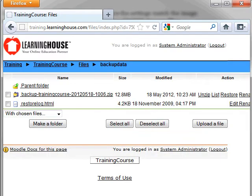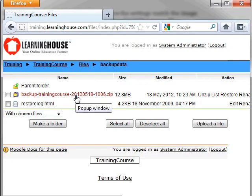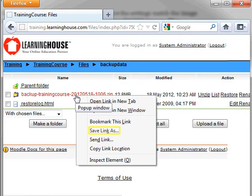The backup file is now located in the Files section of the course and you are automatically directed to that location. Right click on the backup zip file name and select Save Link As or Save Target As. Save this zip file to your computer.